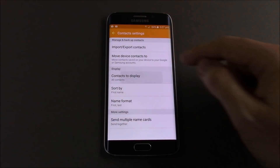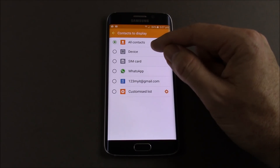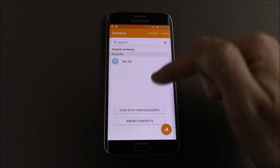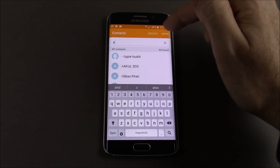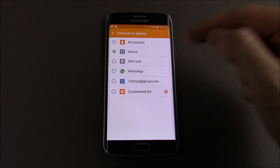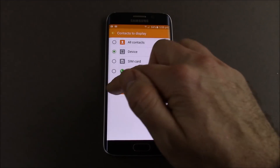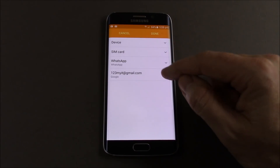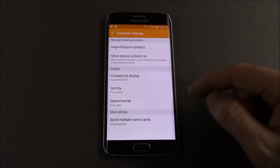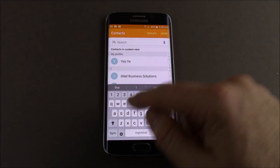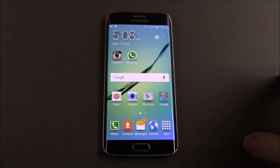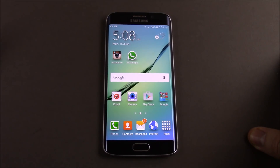So going back into Settings, Contacts to Display — we can set it to Display Device, only contacts that are on the device. But what I found is it still brings up those contacts because they're already synced to the device, so you won't be able to get rid of them that way. You can also do SIM card, WhatsApp contacts only, Gmail contacts only — which doesn't help. And you can do a Customize List, hit that COG button, go in and take the tick out of My Contacts, then hit Done up the top. No, it hasn't worked. So once those contacts are on there, this is the frustrating thing — it's very hard to get rid of them.